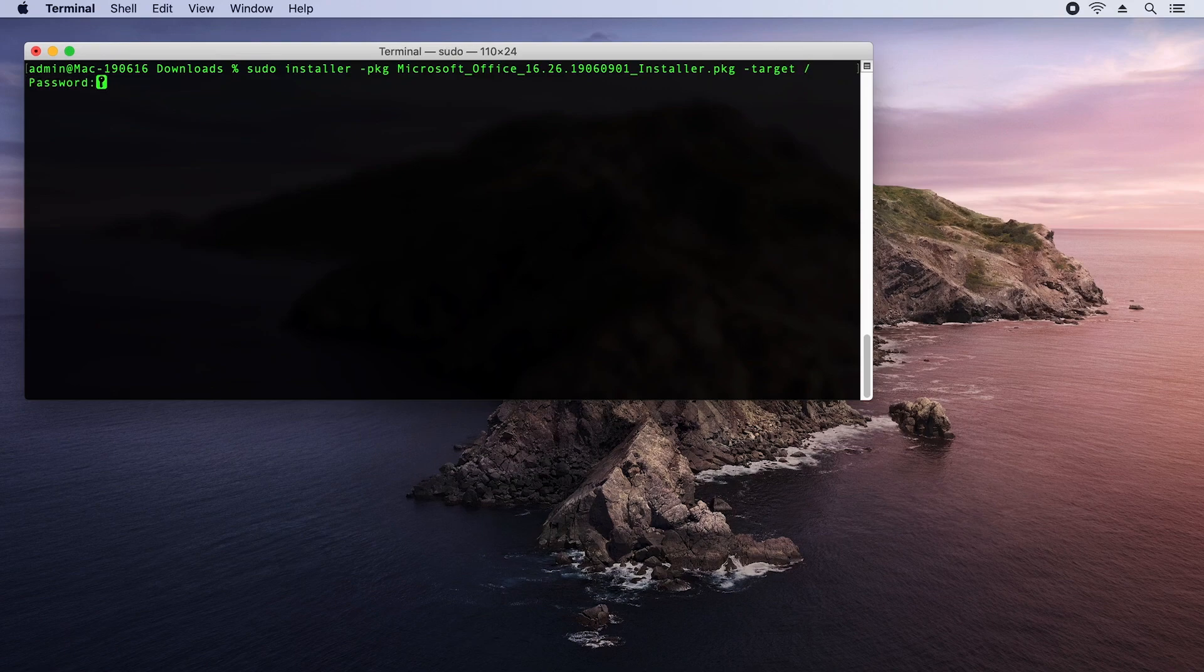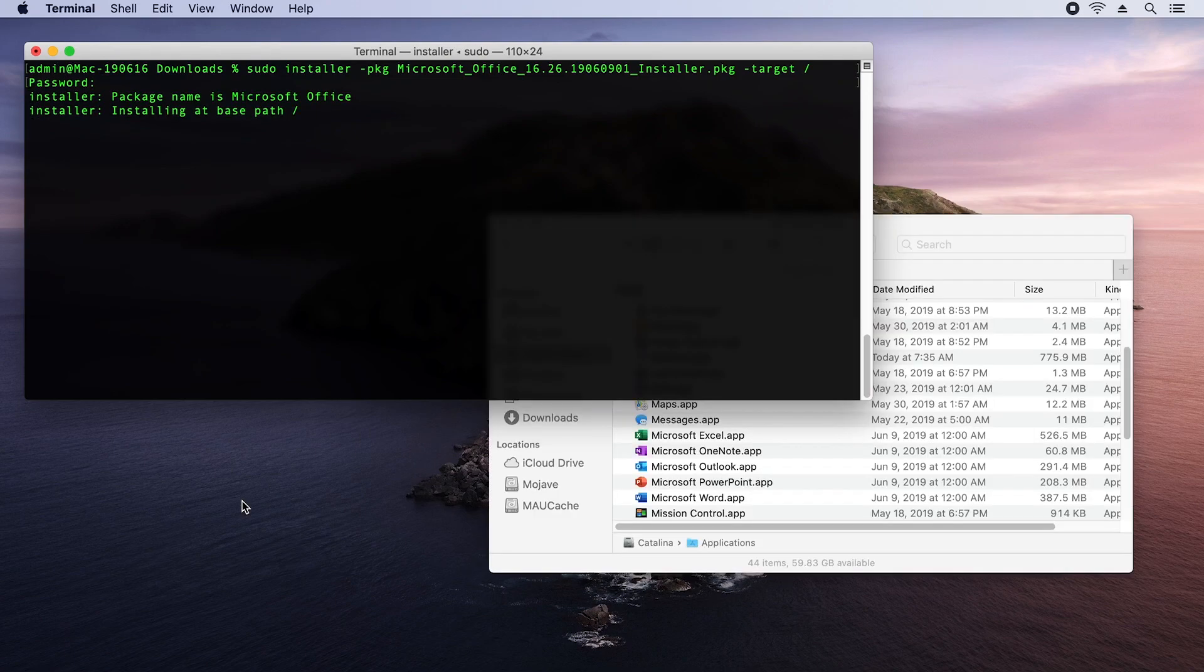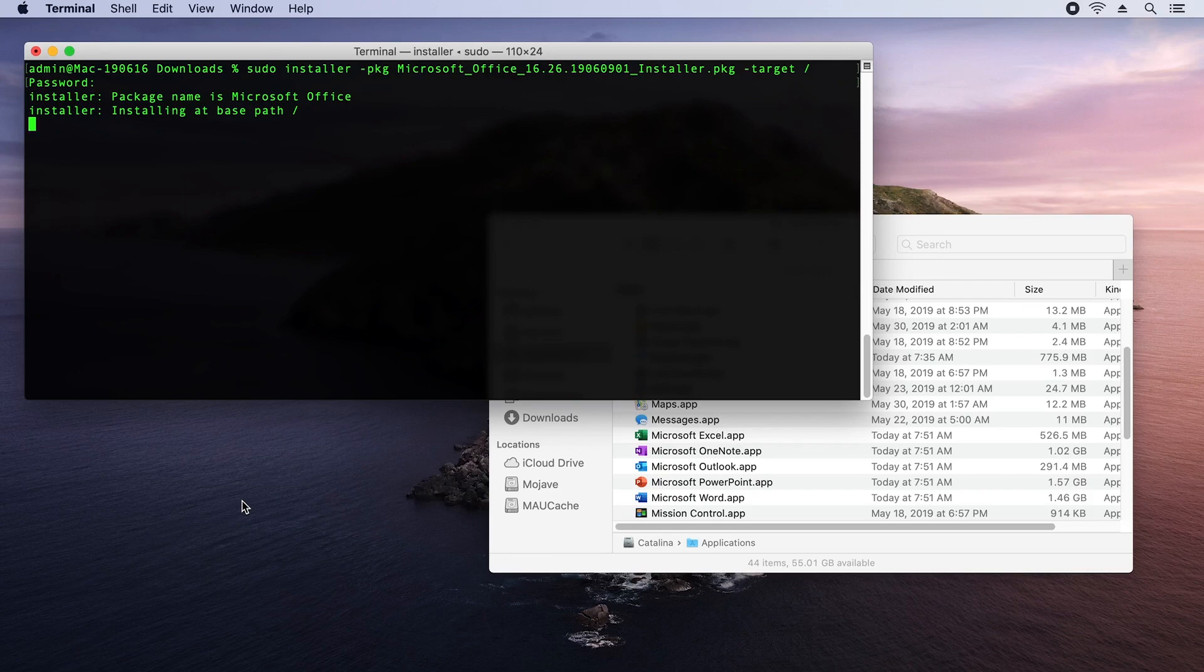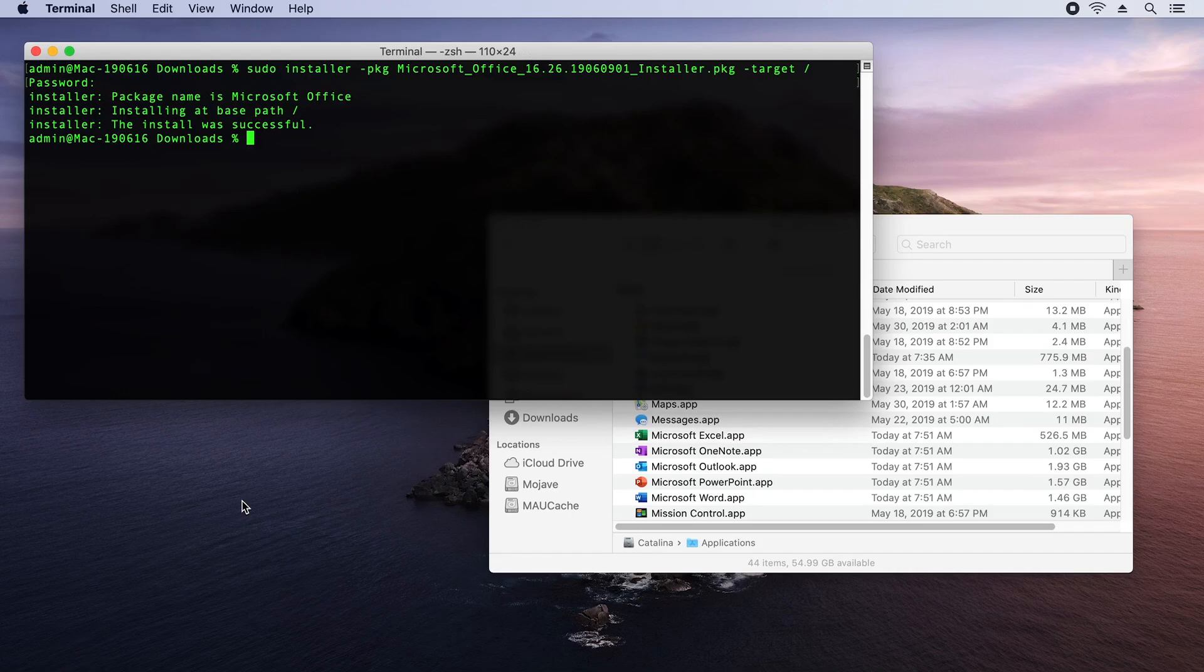I need to enter my password. The installer is going. And you can see in the window behind that I've started to get the apps being installed into the applications folder. And now I'm done. So the command is returned successfully. We've got all of the Office apps installed.